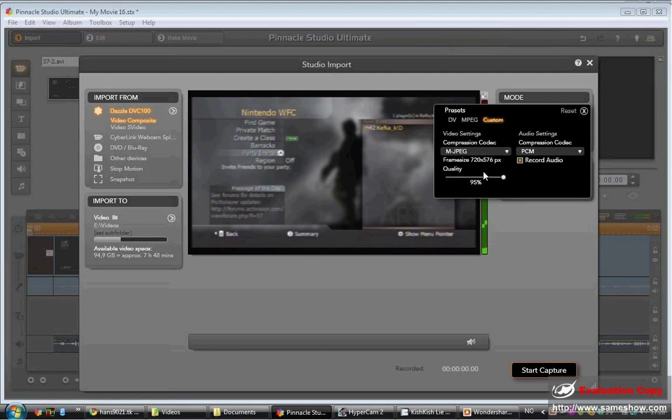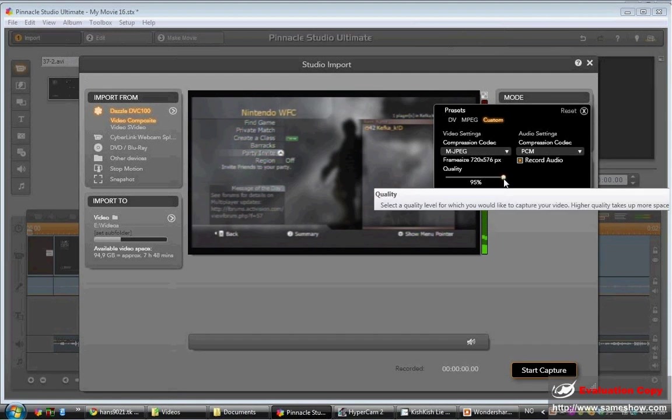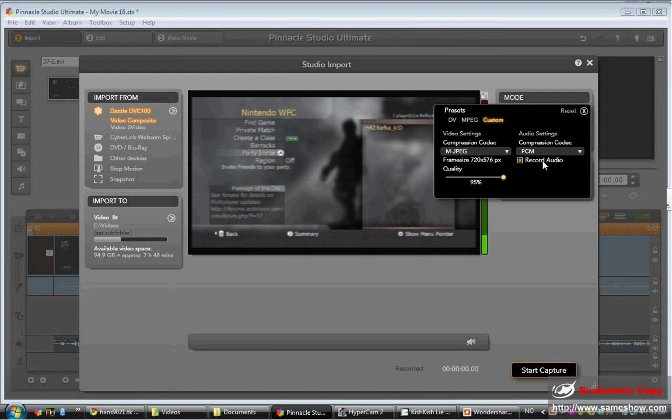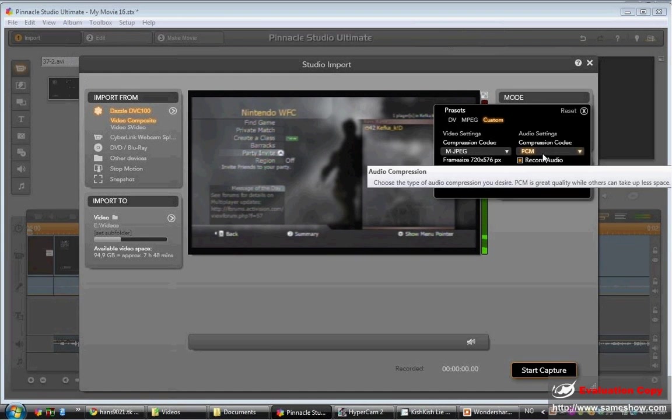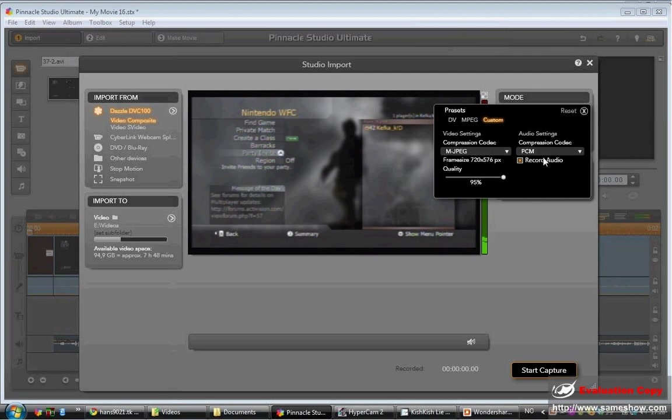Quality is 95% of the total one. My compression codec for audio is PMC and I record audio. My scene detection is off.